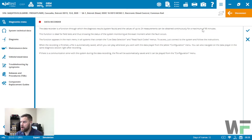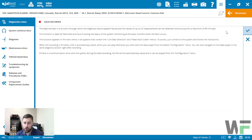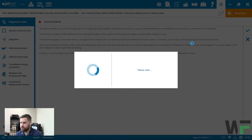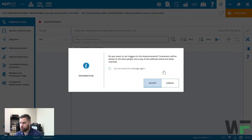When you open the data recorder you'll see a few things. Just note the limitations here: 24 measurements total maximum, for a maximum of 90 minutes of recording. So there is a limitation to how long we can record and also how many parameters or measurements we can take at once.